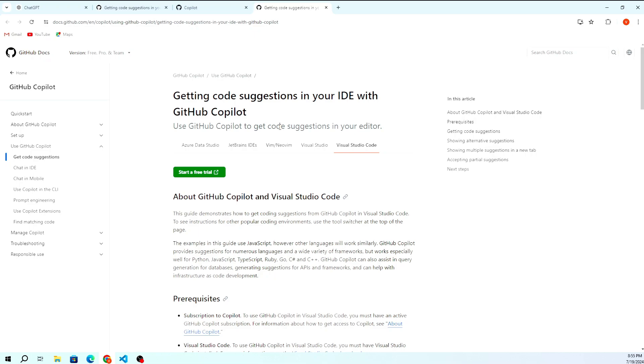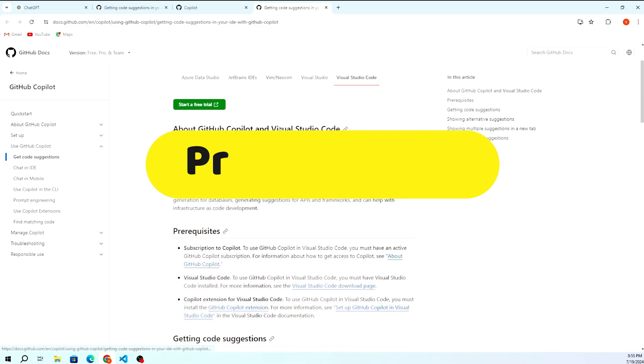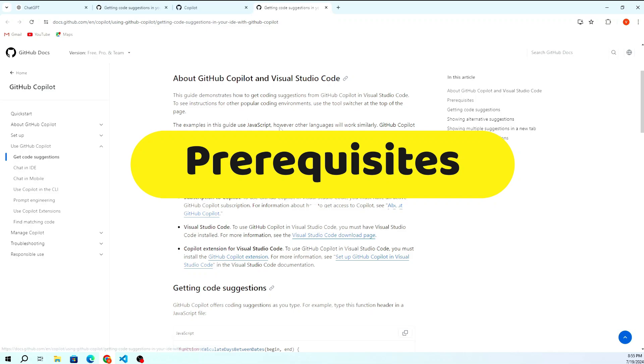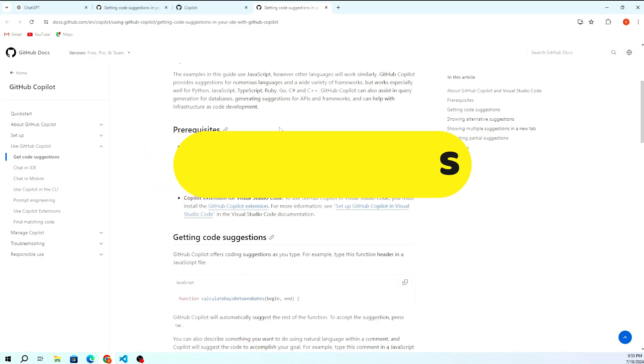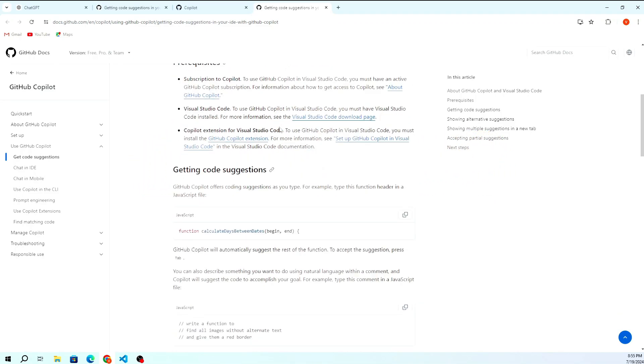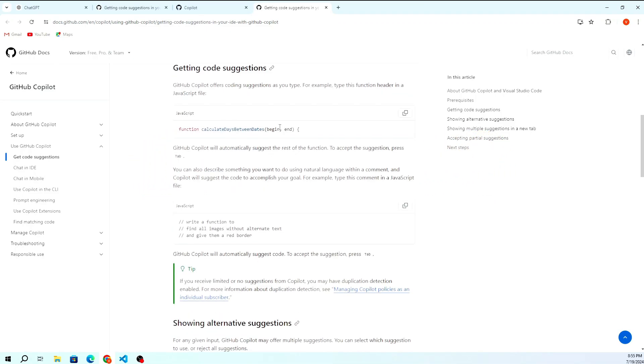In this video, we'll walk you through the steps to set up GitHub Copilot in Visual Studio Code. Let's get started.